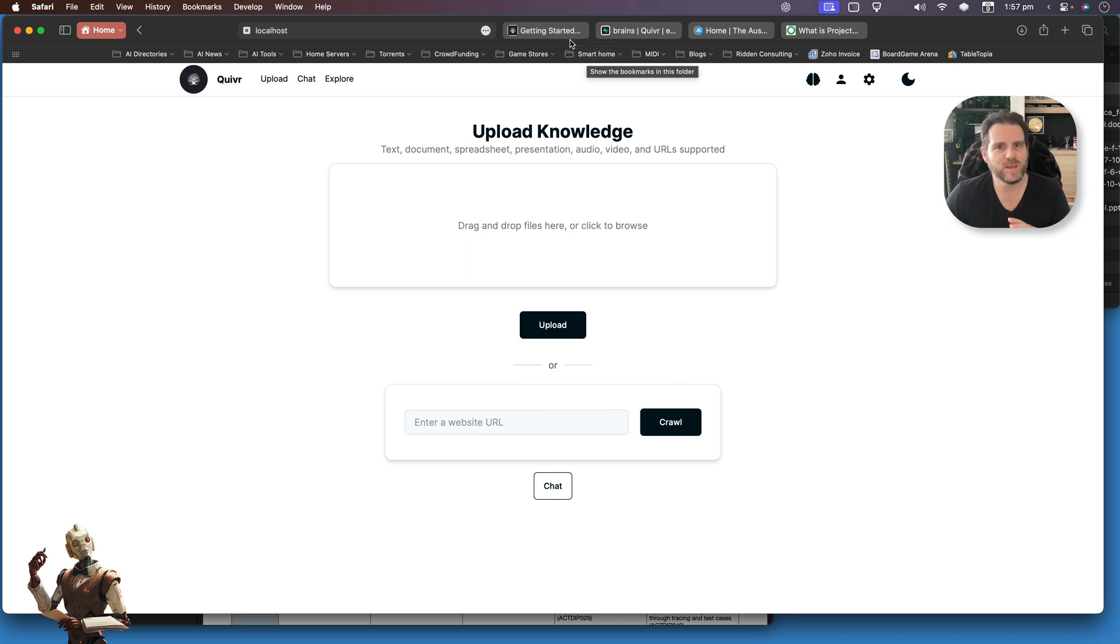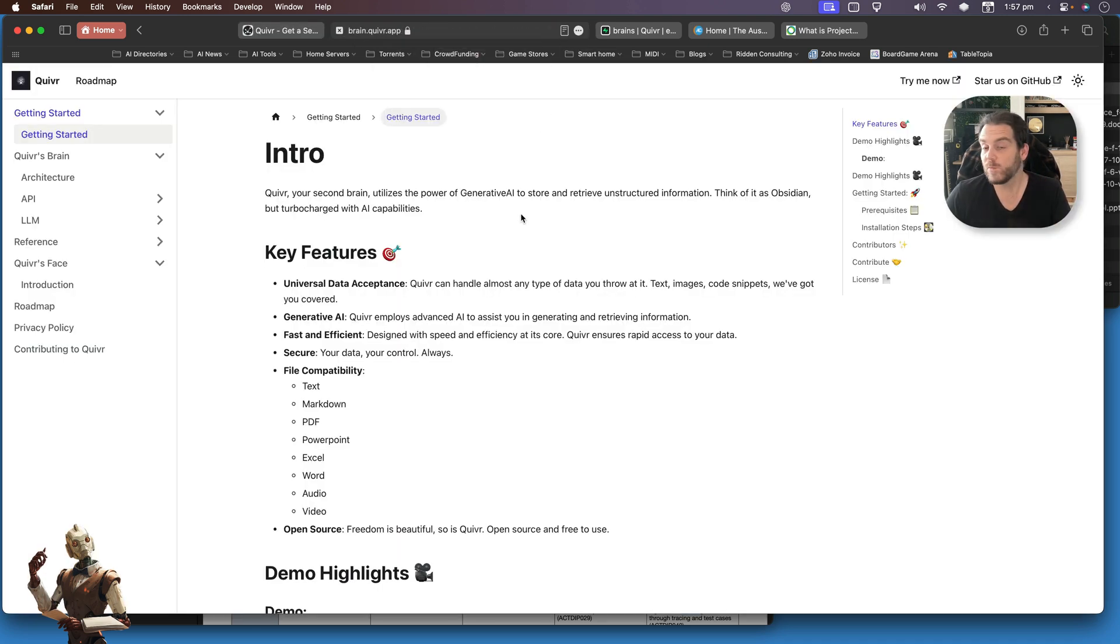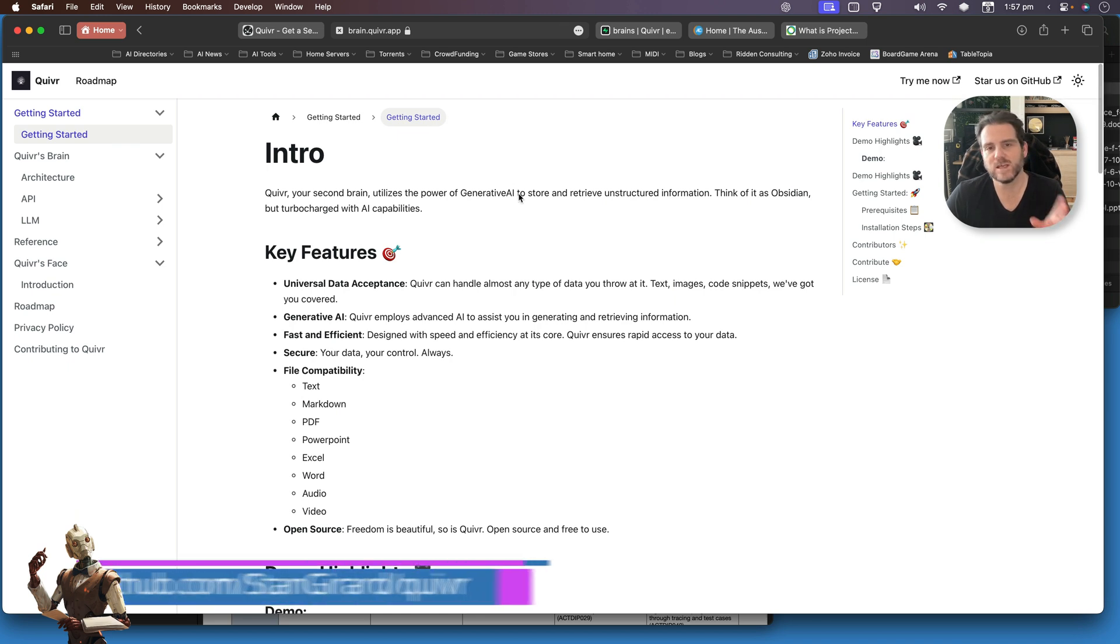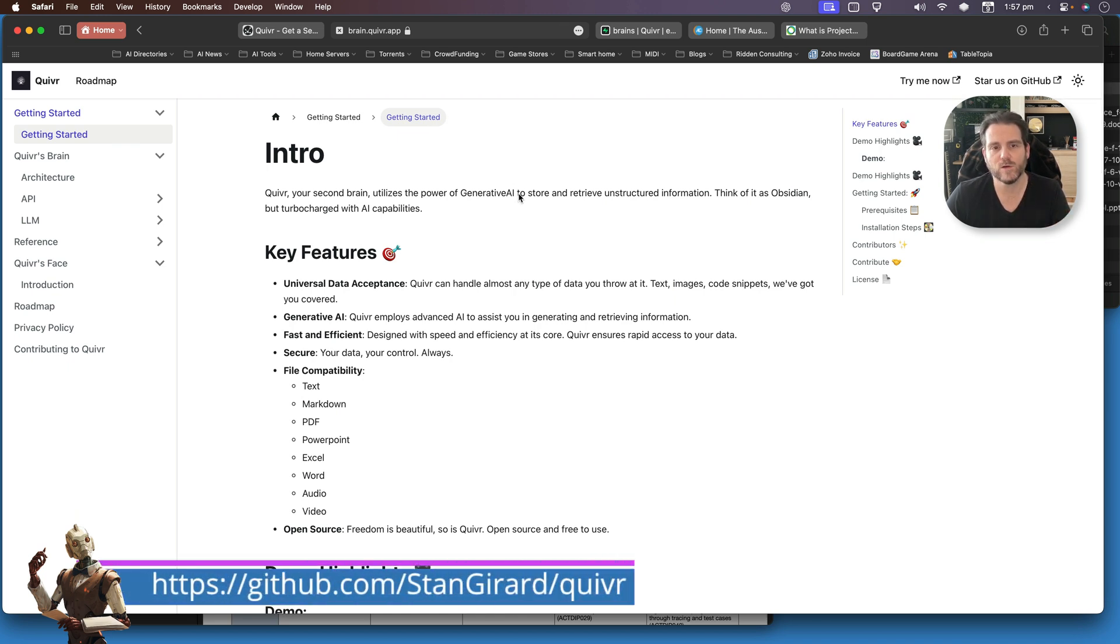Before I go any further, Quiver is not an online app. Quiver is actually an open source project that is currently up on GitHub. I'll put a link in the URL below this video.